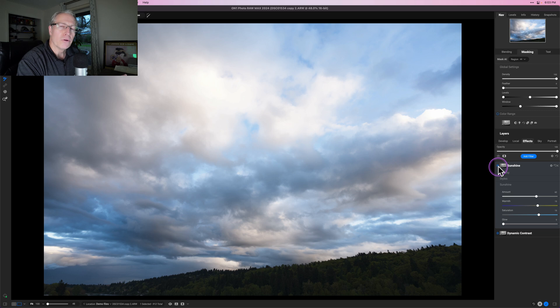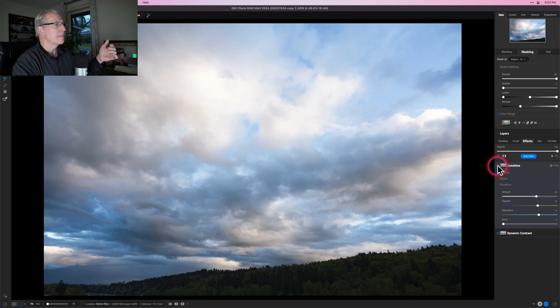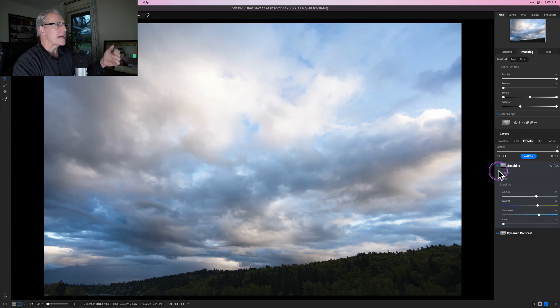I'm not doing a full edit here — just playing around — but hopefully that's visible enough. If I turn off Sunshine, there it is before, and turn it back on, there it is now.